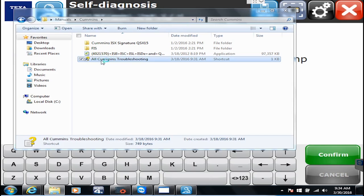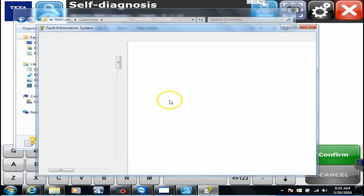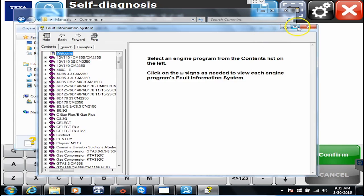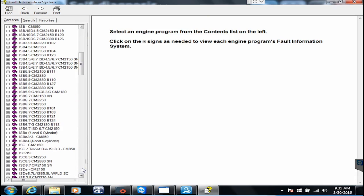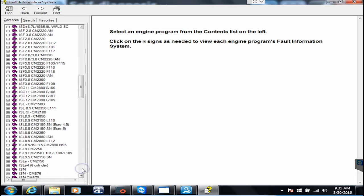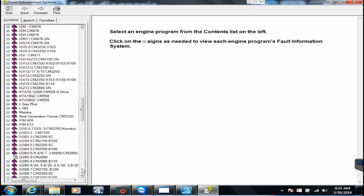When this opens here, for those of you that are familiar with Cummins Insite, you will recognize these documents immediately because it's the exact same thing that is in the Cummins Insite software.